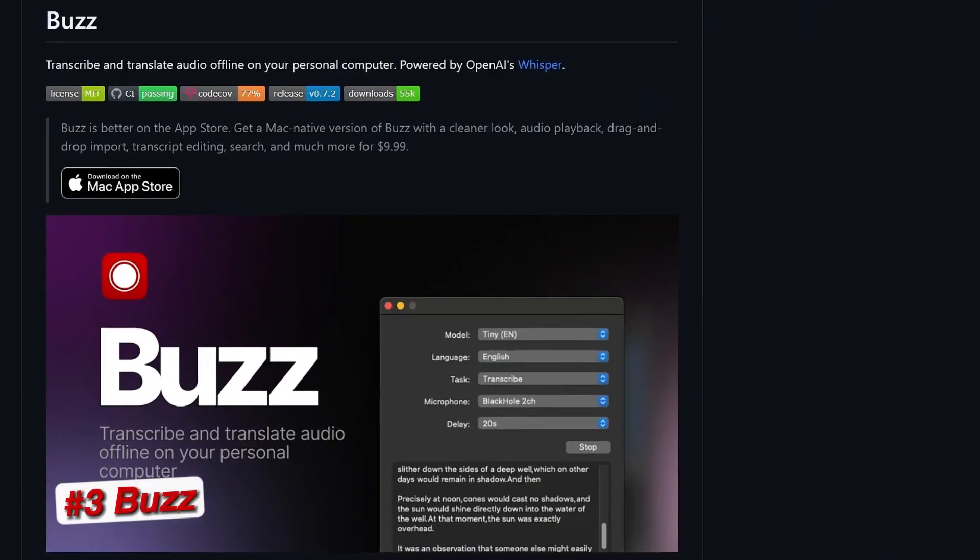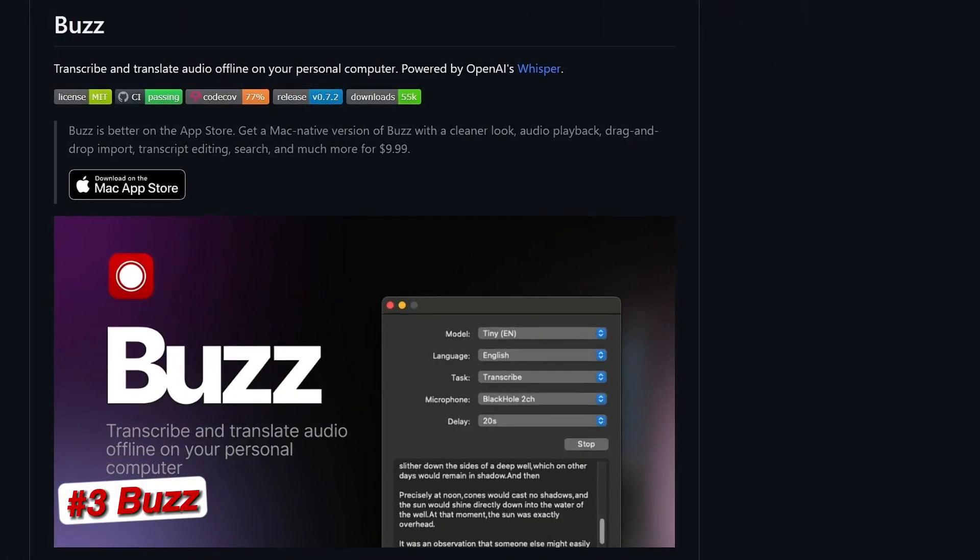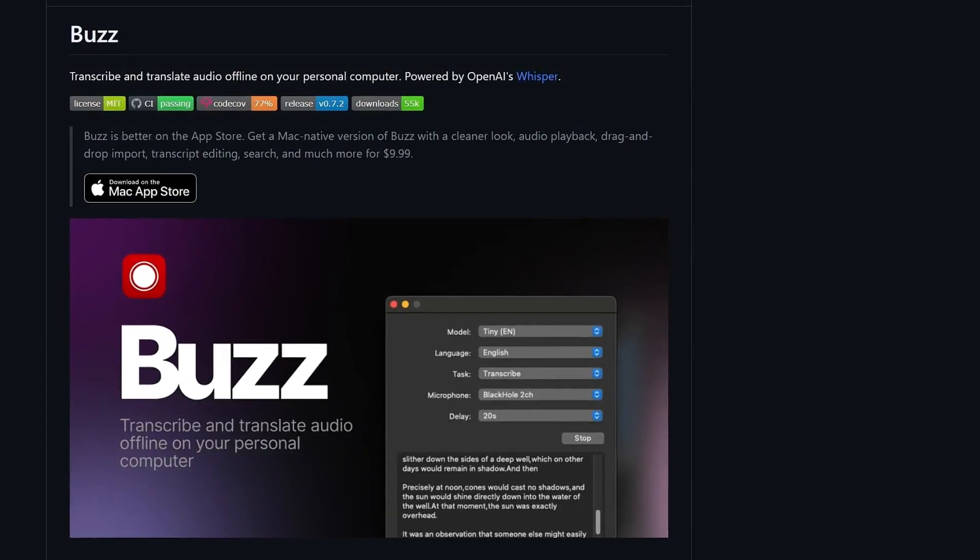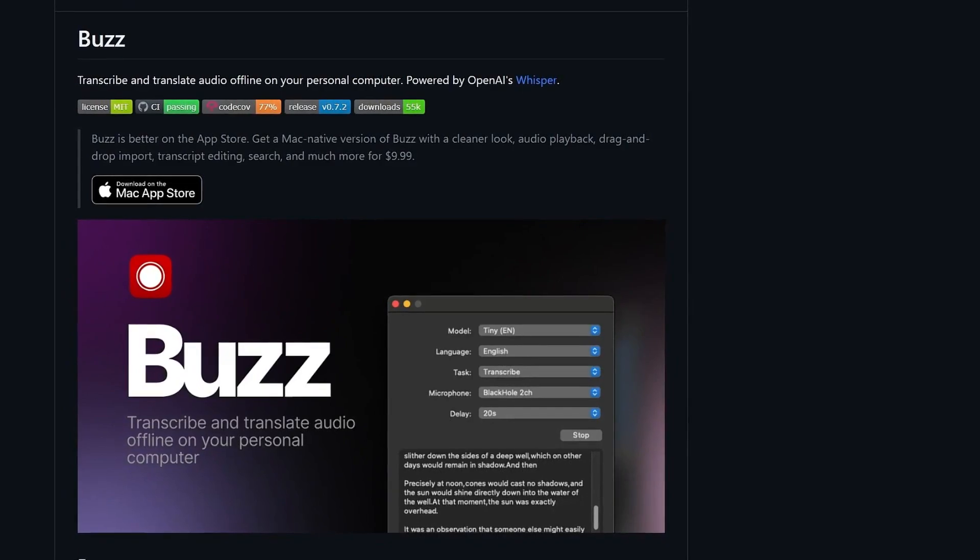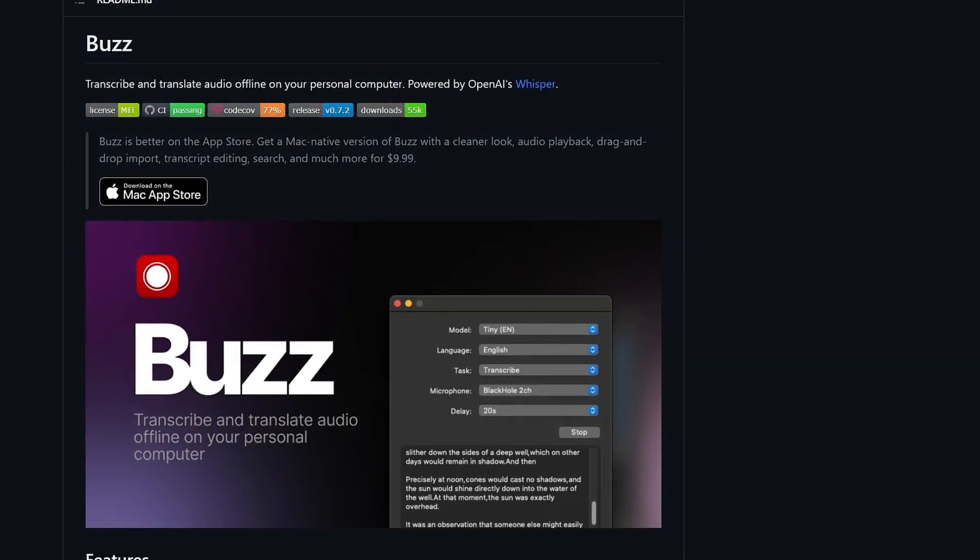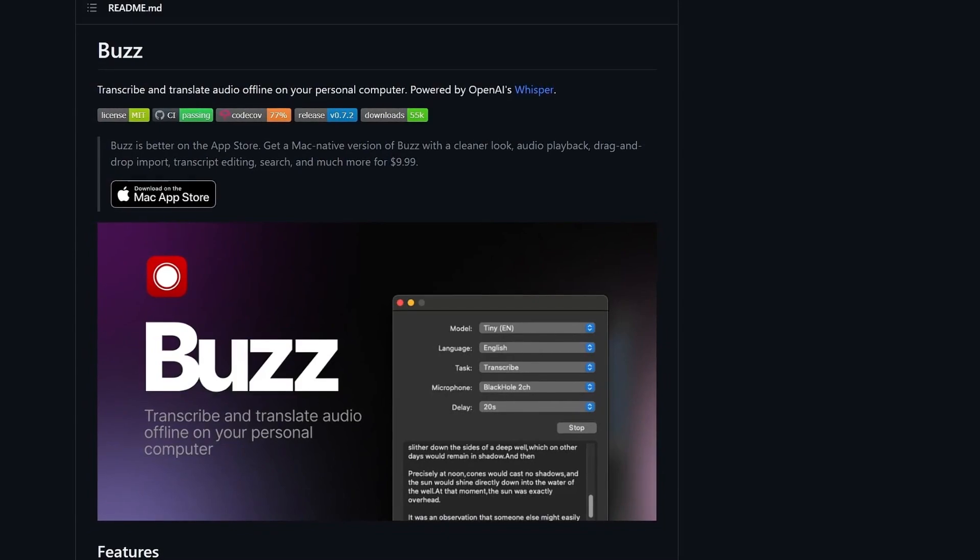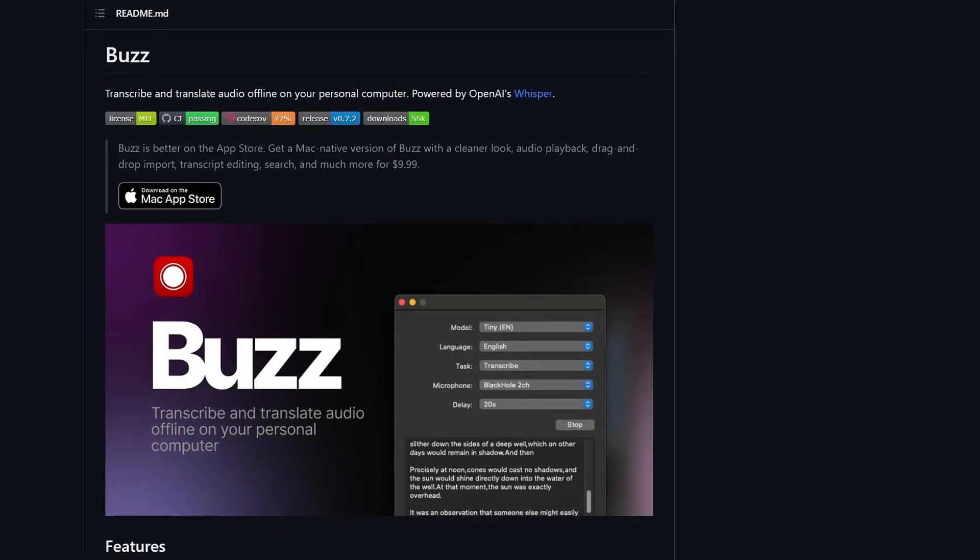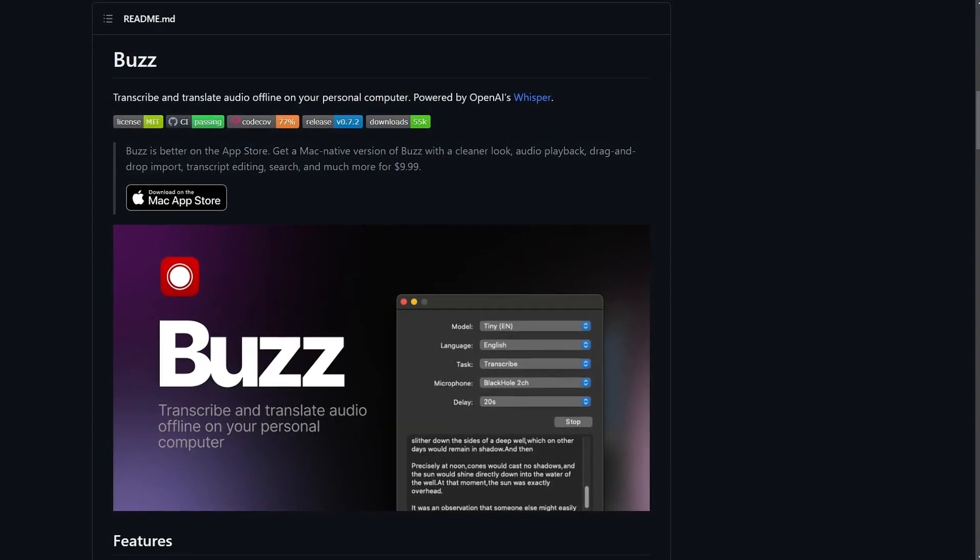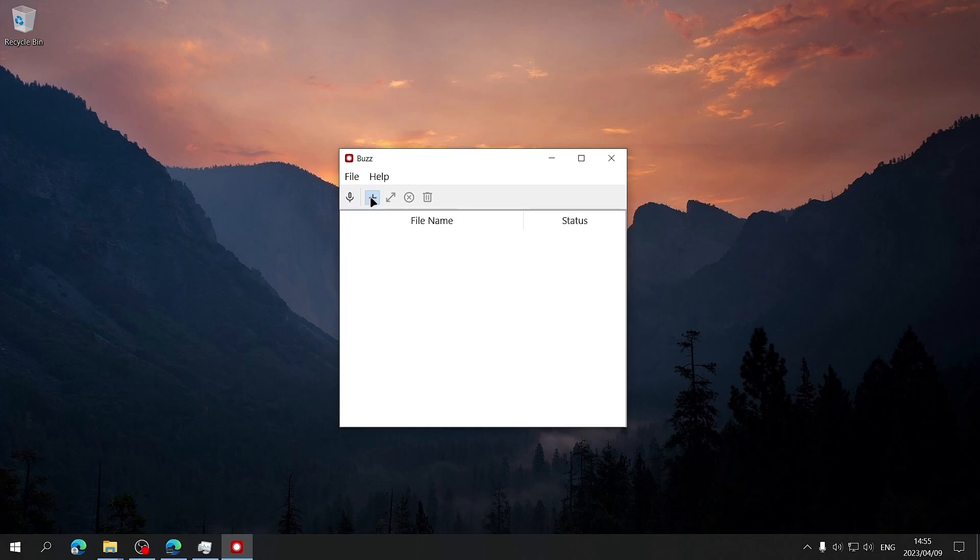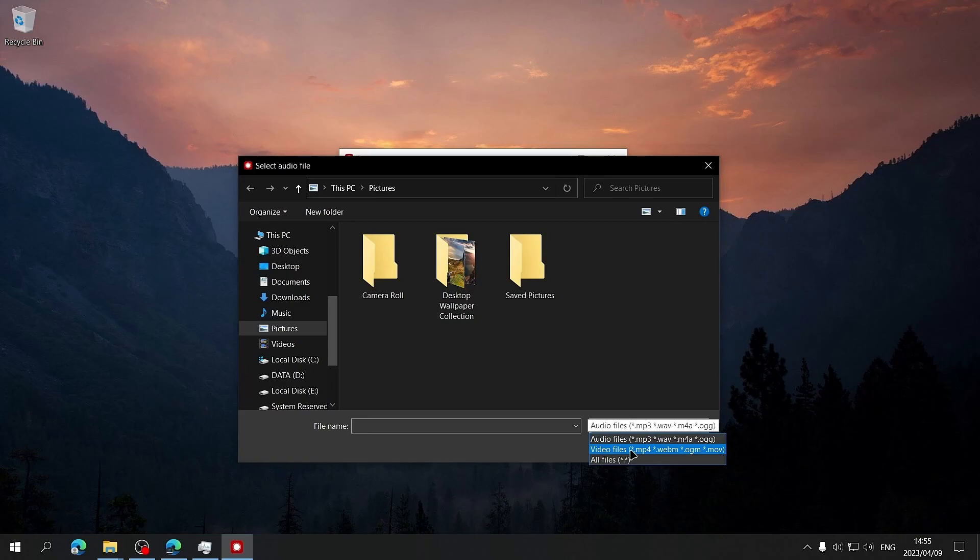Buzz is a free and open source audio transcription and translation tool that uses OpenAI's Whisper to provide very accurate transcriptions and translations. One thing that's great about Buzz is that it does all of these tasks offline on your computer after a model has been downloaded. You can choose to record your voice directly into Buzz or you can upload a file to be translated or transcribed and it supports most popular audio and video file formats.